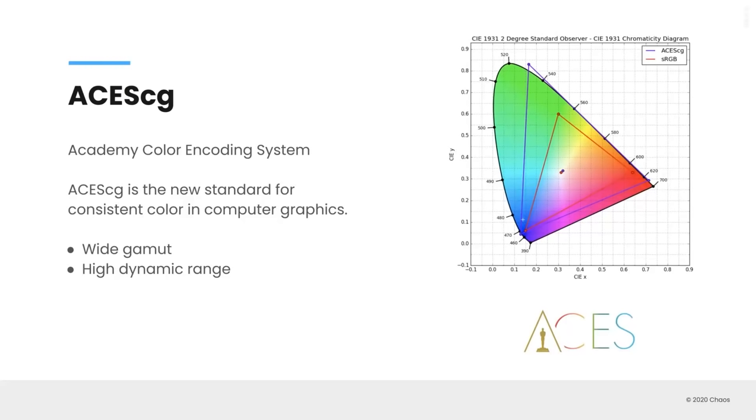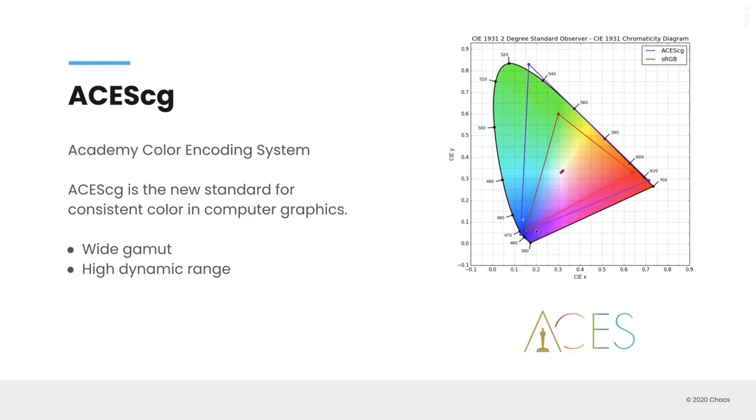And then the last bit here is we're introducing ACES-CG color workflows. So if you're familiar with the Academy color encoding system, or ACES-CG, which is meant to create a calibrated workflow for all different types of cameras and raw formats and footage so that it matches, the ACES-CG is becoming very quickly the standard in computer graphics. So if you see on the right-hand side, the red triangle is the sRGB gamut. And that's probably the gamut that we're used to thinking about. And then this purple one is the ACES-CG workflow, which supports a wide gamut and a high dynamic range. And also, stay tuned. We're going to be working on some tutorials and tips and tricks to help people understand how to use the ACES-CG workflow in their setups.